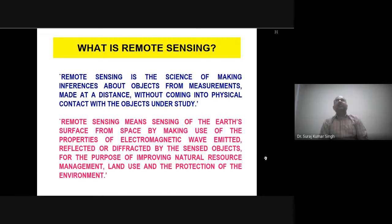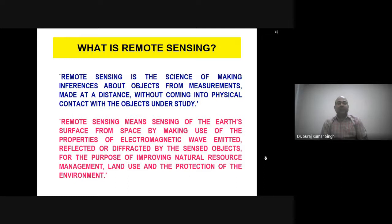Remote sensing can be classified into two types of datasets: one is optical datasets, and the second is microwave datasets, also known as active remote sensing. Remote sensing means sensing of the earth surface from space by making use of the properties of electromagnetic waves emitted, reflected, or diffracted by the sensed object, for the purpose of improving natural resource management, land resource use, and protection of the environment.